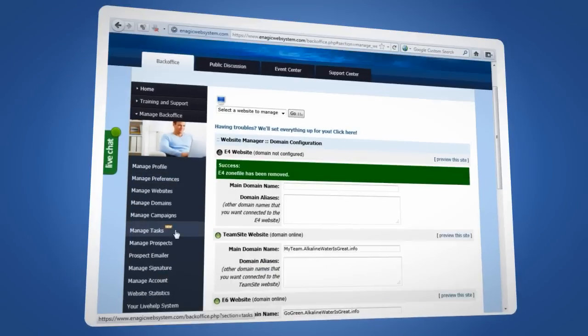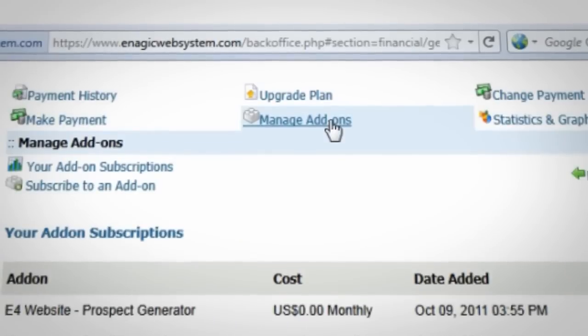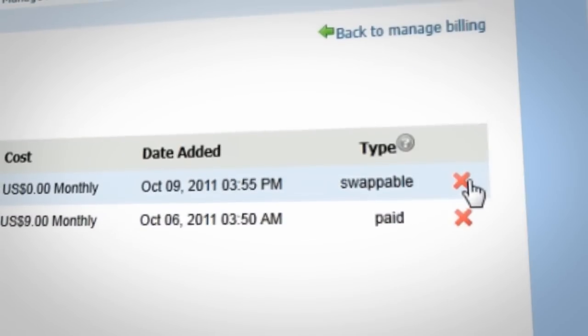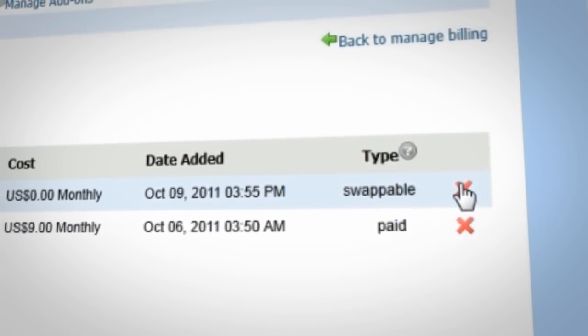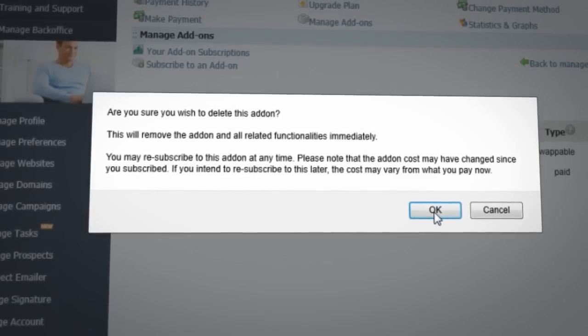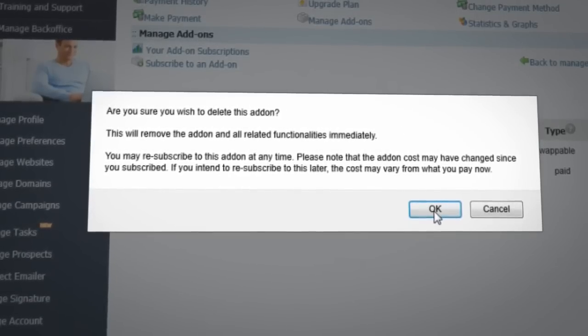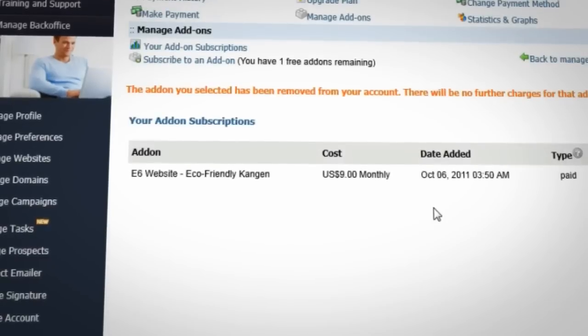Now to swap your site, click on Manage Account and then Manage Add-ons. You will now click on the big red X beside the Swappable site and remember, it must say Swappable. After clicking the X, you will be prompted to confirm that you wish to delete the add-on. Click OK.